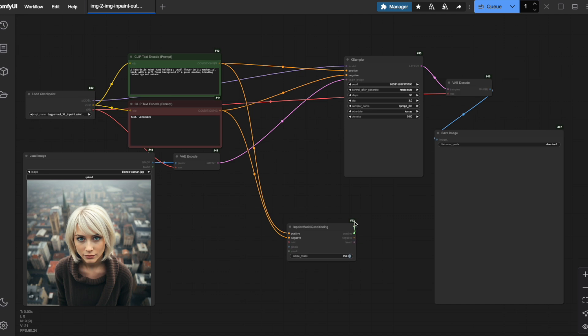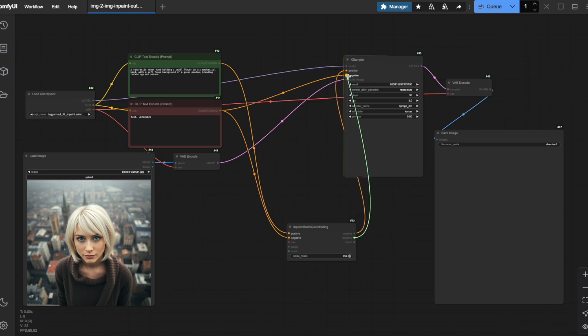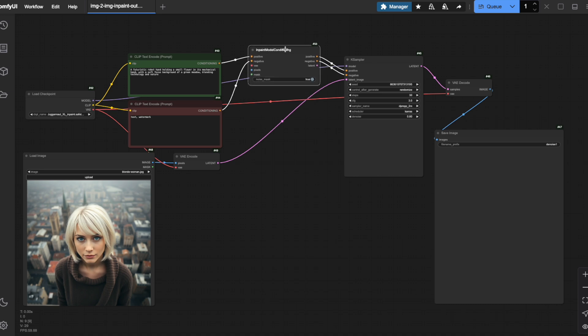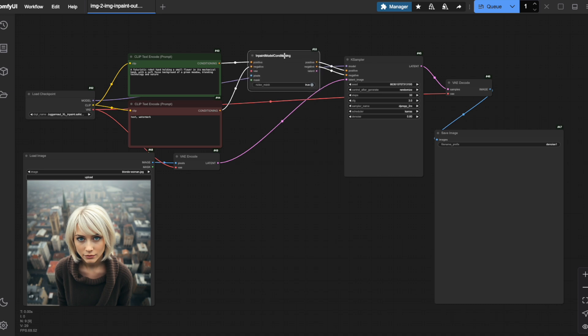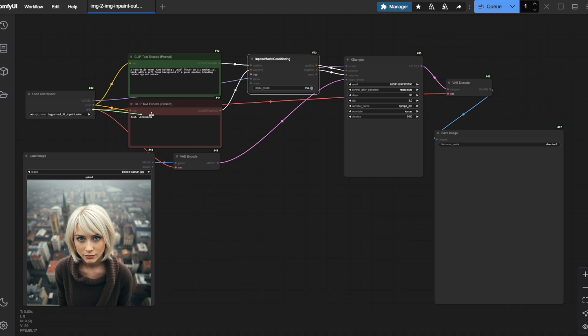Next, let's link this node to our ksampler connecting the positive and negative outputs directly to the corresponding inputs of the ksampler. Since our Juggernaut XL in-painting model has VAE baked in, as noted on its model page, I can connect the VAE output from the load checkpoint node directly to the VAE input of our in-paint model conditioning node.